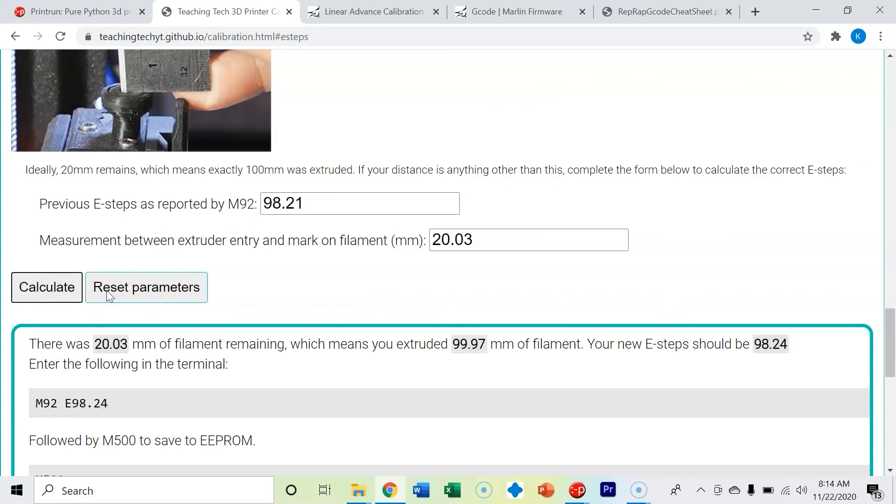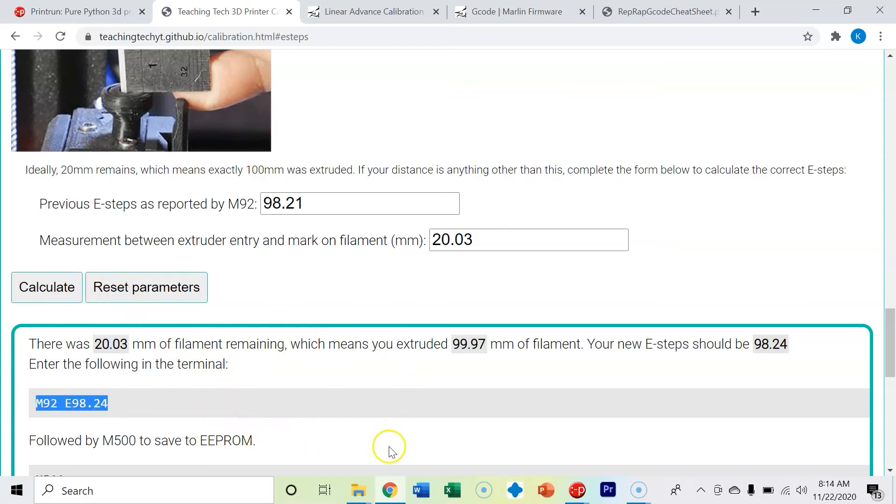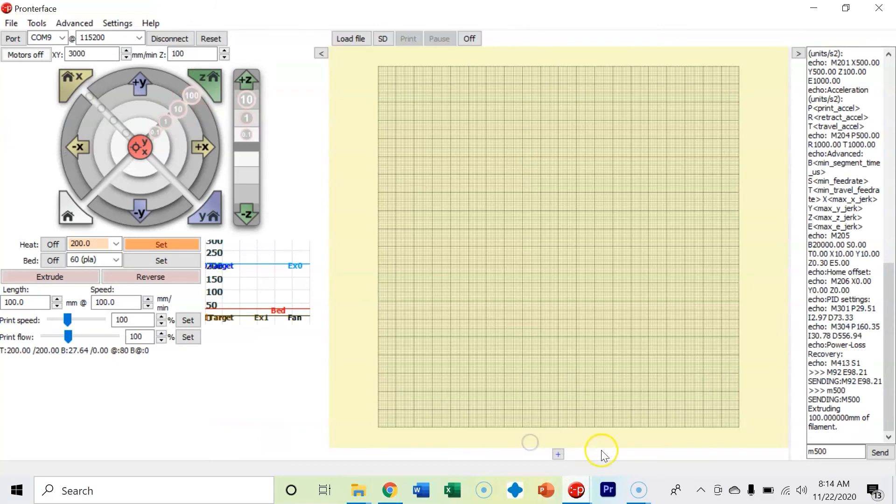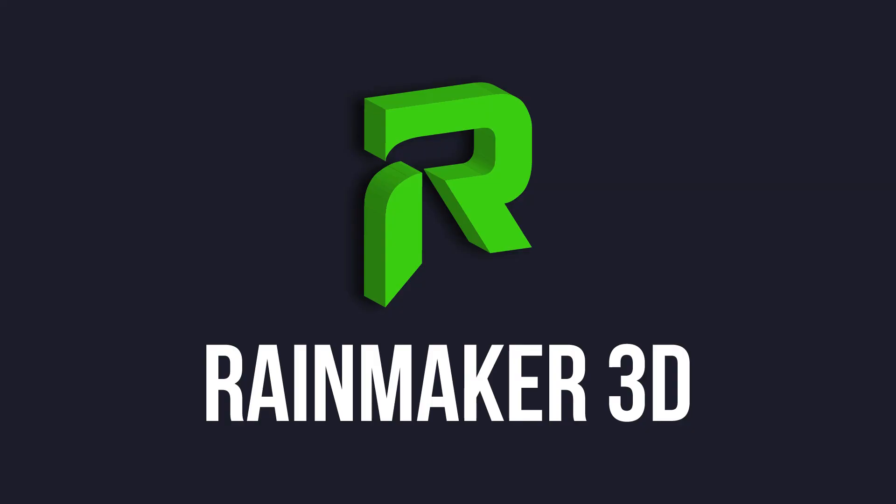I'm just going to go ahead and leave it alone because that's really close. So what you would do though is you would copy and paste this, go back into Pronterface and put it right here, and always make sure you run that M500 command. So now your e-steps are properly calibrated.